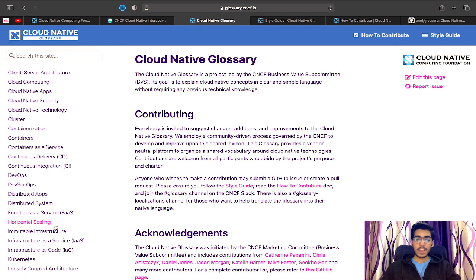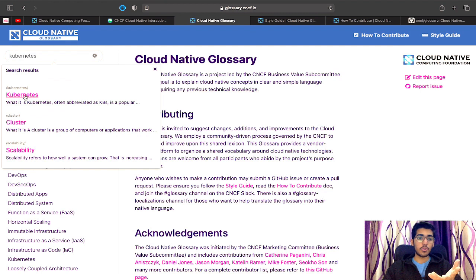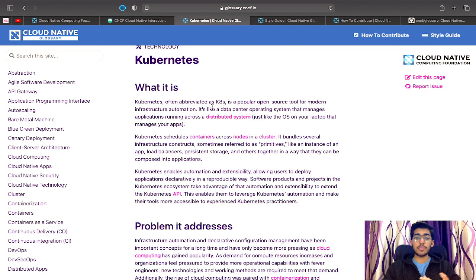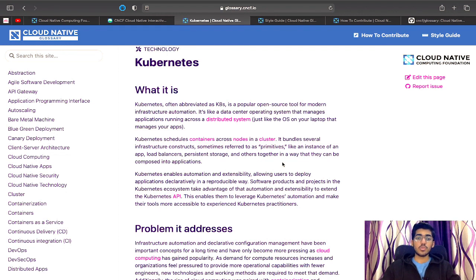What exactly is the use of this project? For example, if you're someone who's new to this community and just curious to know what exactly Kubernetes means in a short manner, you can come into the Cloud Native Glossary, search the term Kubernetes, and get a clear definition. Kubernetes, often abbreviated as k8s, is a popular open source tool for modern infrastructure automation. Kubernetes is actually the second largest open source project in the world, and summarizing that complexity in four to five paragraphs is a difficult task.